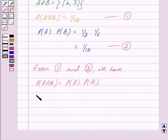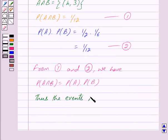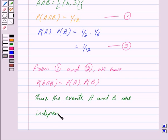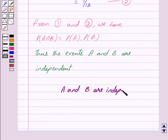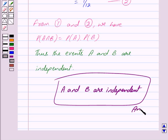Thus, from the key idea we conclude that the events A and B are independent. We write our answer as A and B are independent. Hope you have understood the solution. Bye and take care.